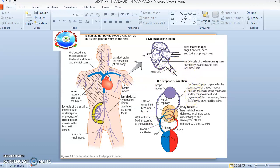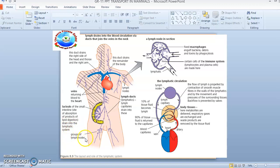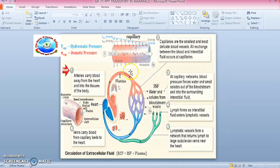From the node, lymph continues back into circulation. These are the lymphatic ducts, into which the lymph capillaries drain. The lacteals of the small intestine — the site of absorption of products of lipid digestion — also drain into the lymphatic system. Groups of lymph nodes are distributed throughout. This completes the lymphatic circulation in mammals.